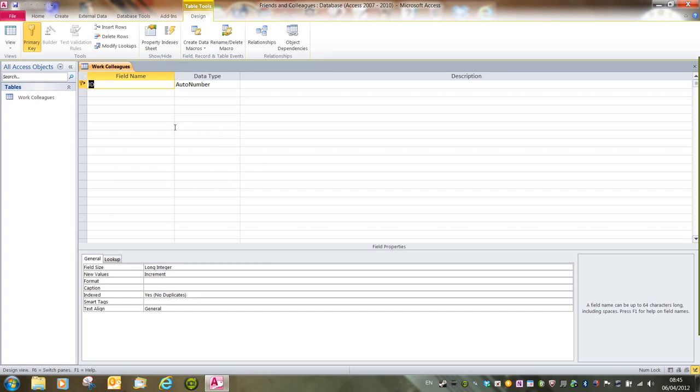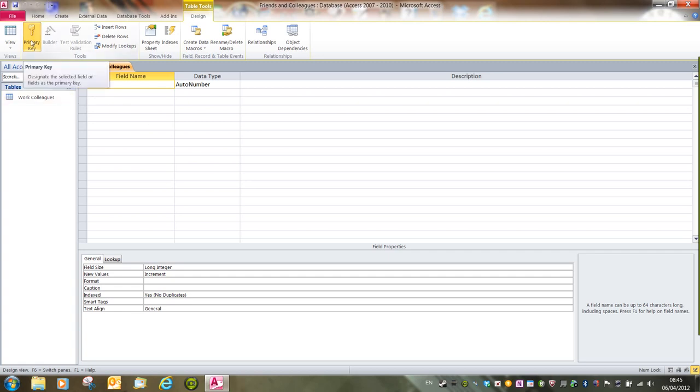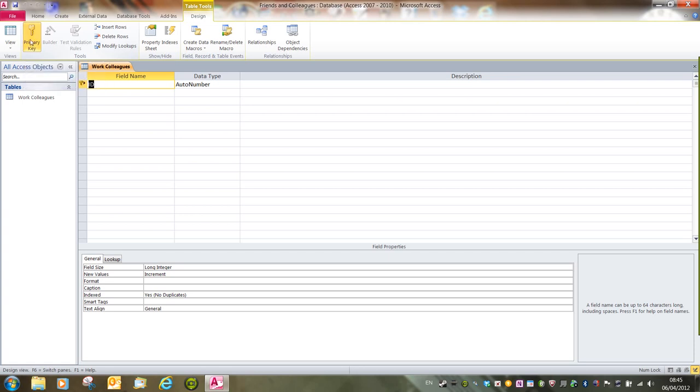This is where we can set up the field names, and these are the column headings, and decide what type of information is stored within them. By default, Access will always start with a primary key, which allows us to identify every single record and give it a unique number. In this instance, we don't need one, so I'm going to turn that off by clicking on the button.